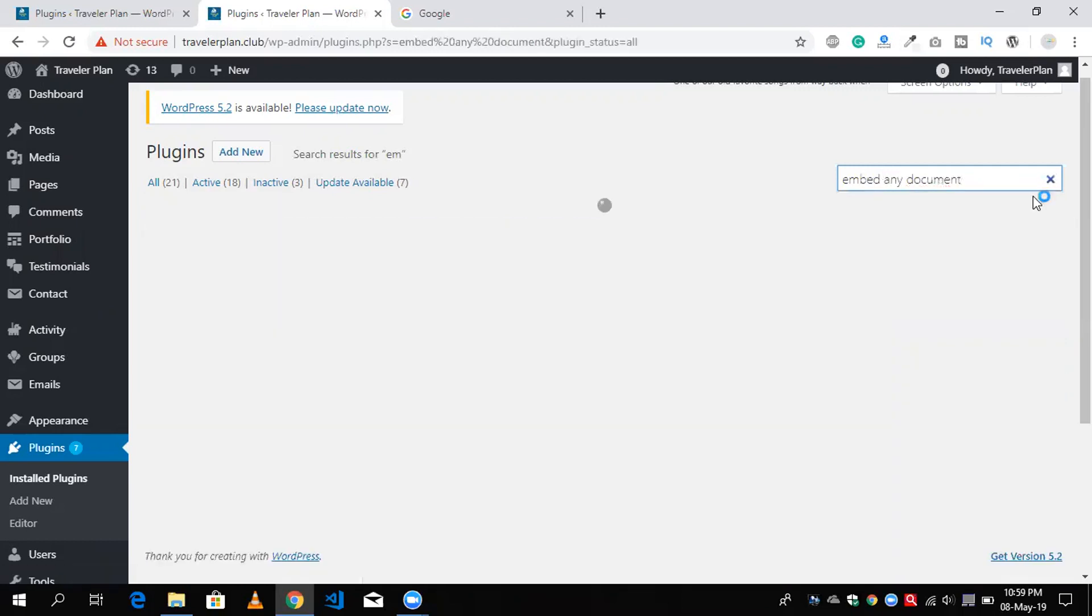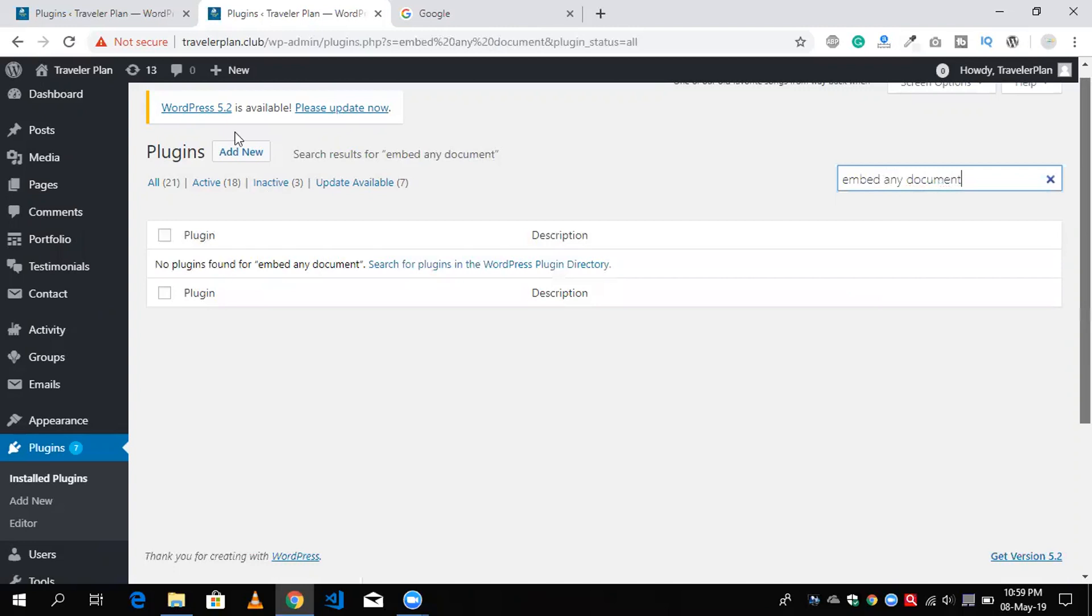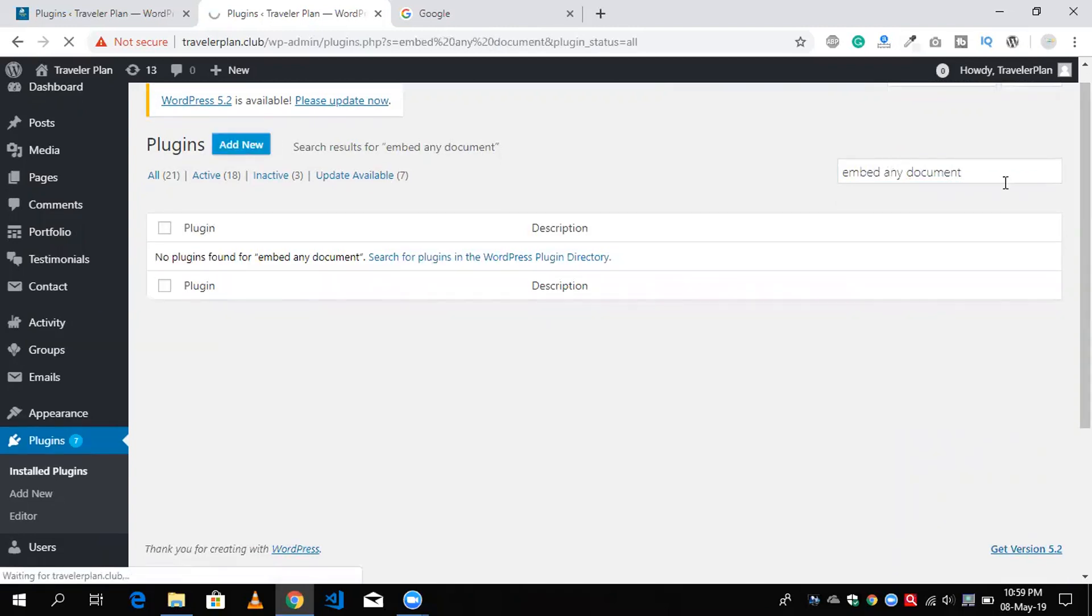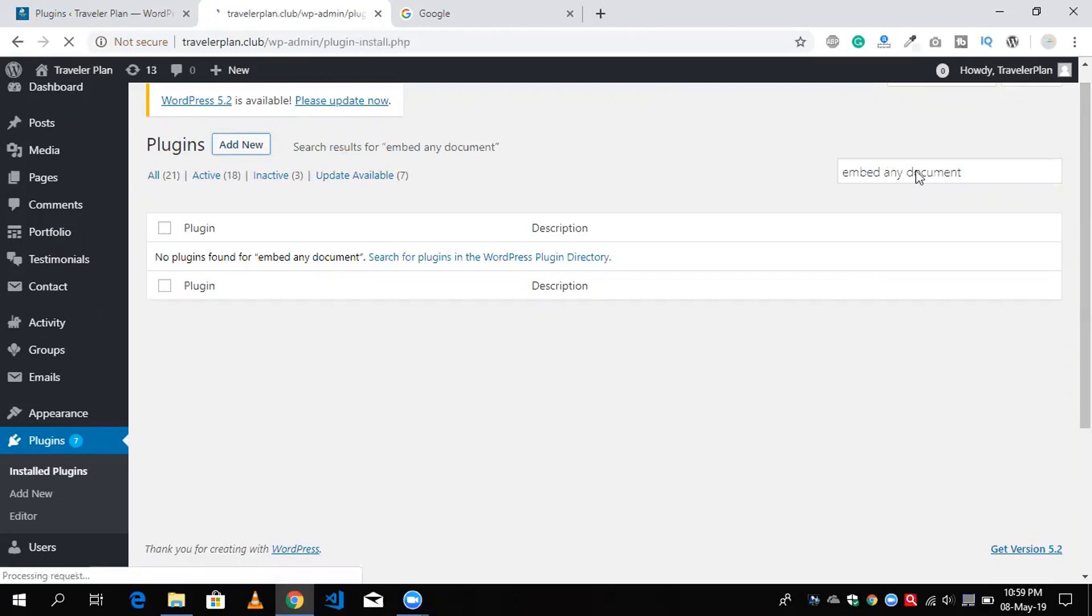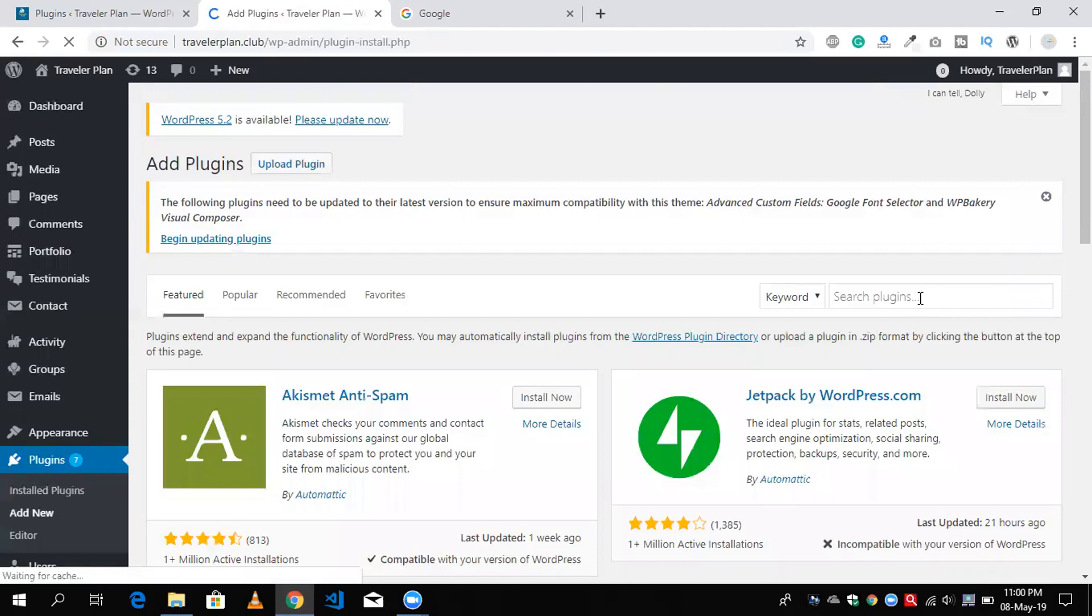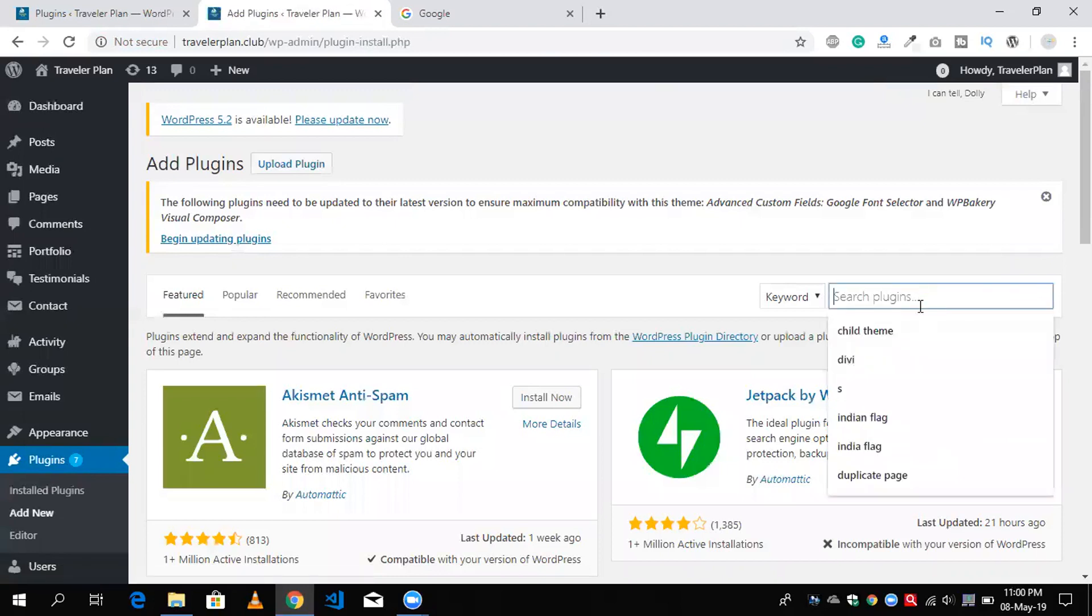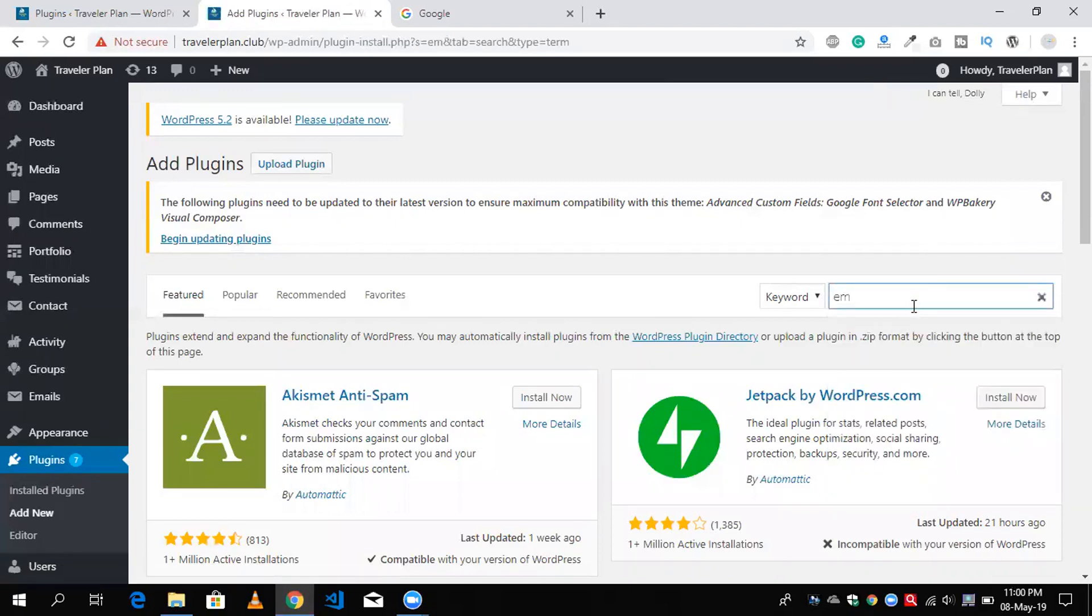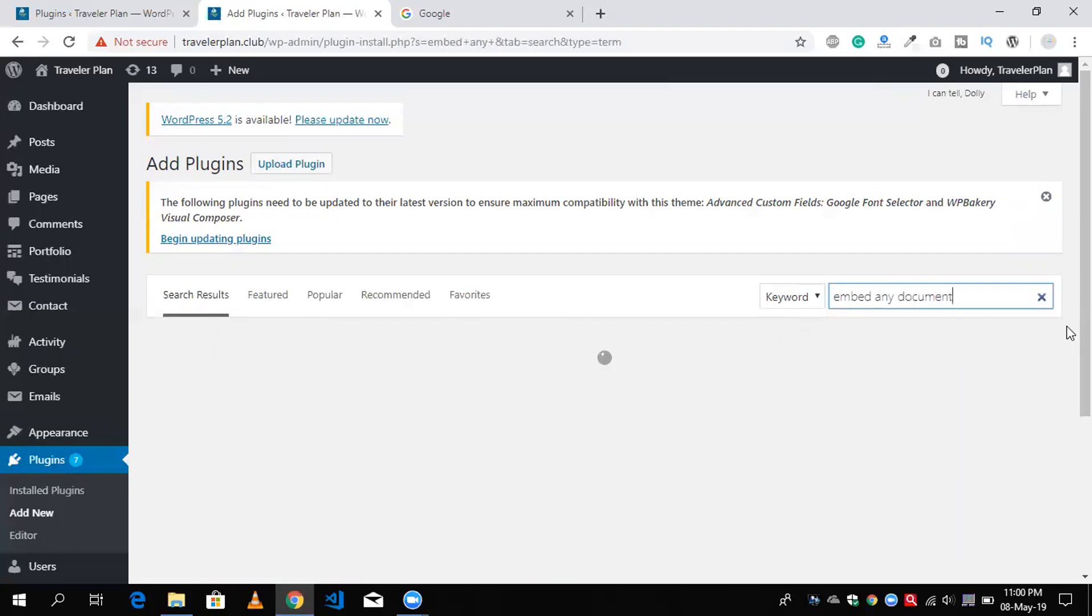There is no plugin because we don't have any plugin with this name. So I'm going to add new plugin here. Click on this and now search again 'embed any document'.